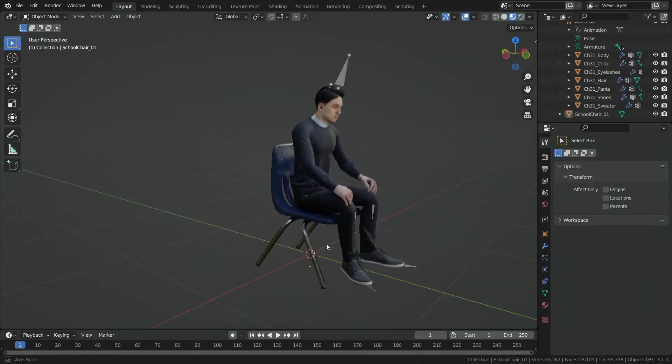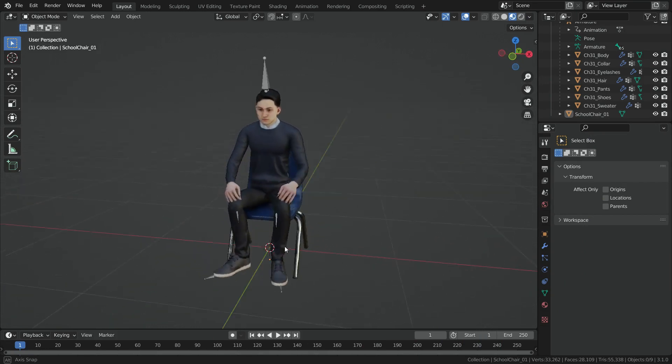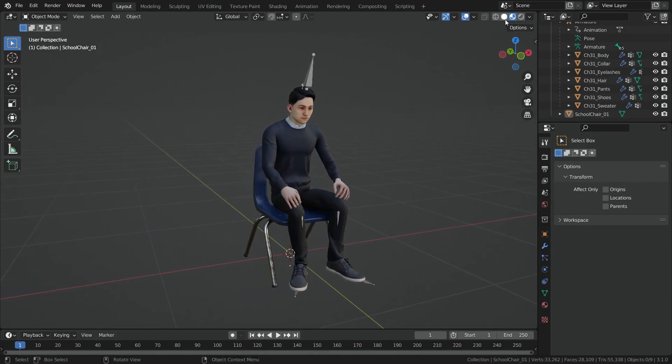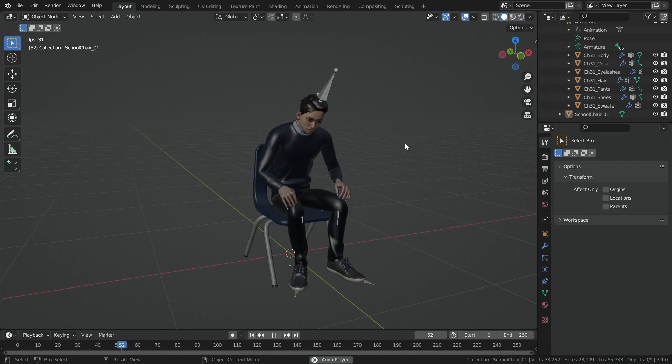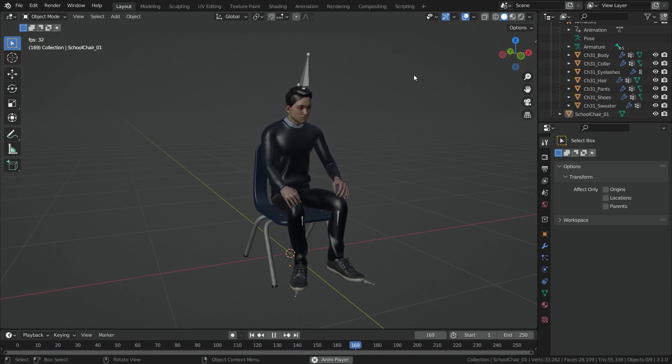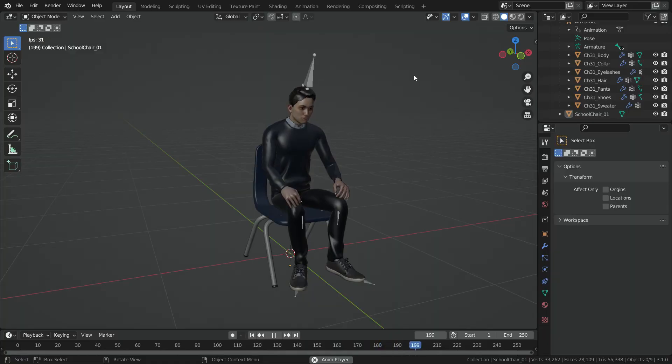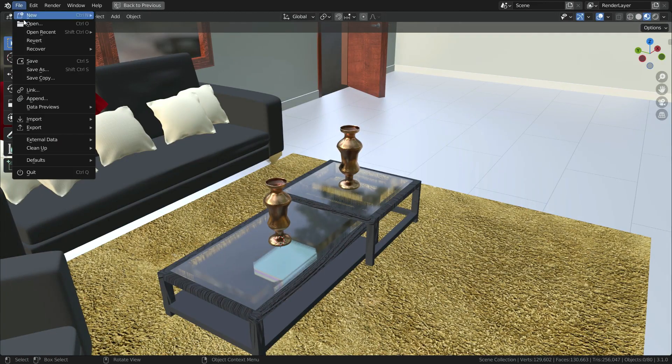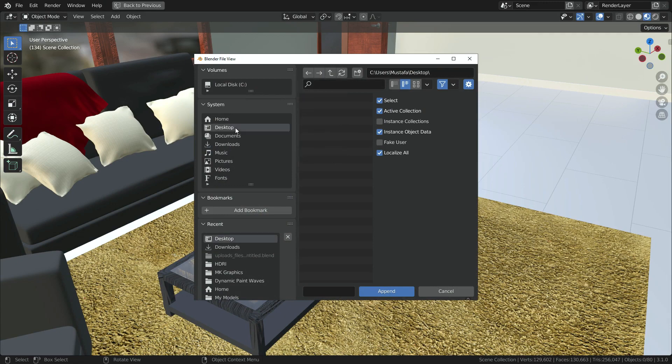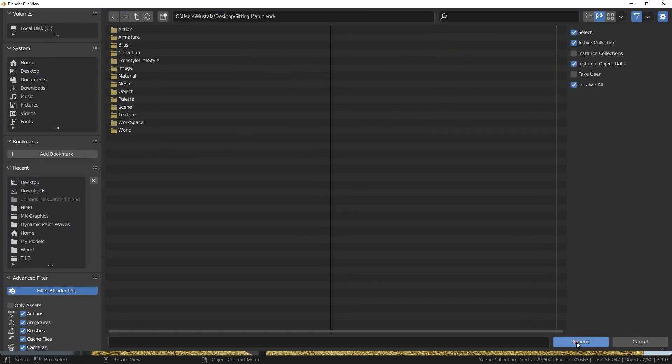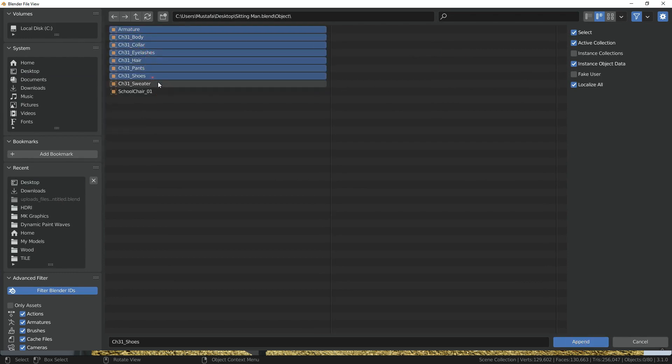We can also import any rigged and animated character into this scene. I have such a Blender file, sitting man on the chair. I want to import this animated man into my main Blender file using the append option. Click on the file menu, append, and open the object folder. We will select all objects except the chair and click on the append button.